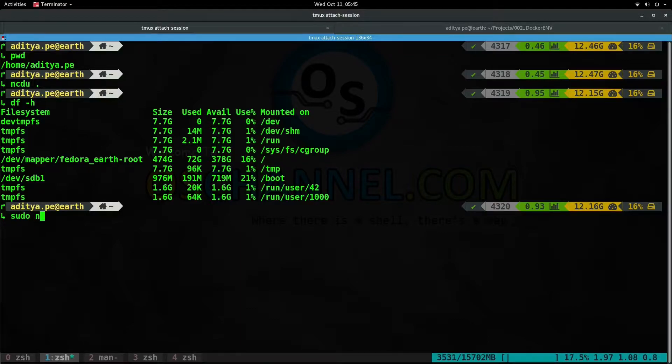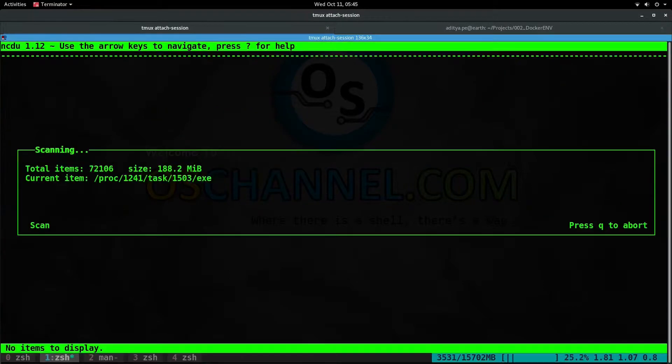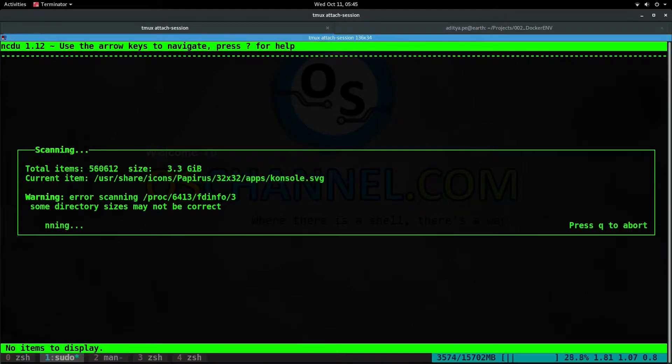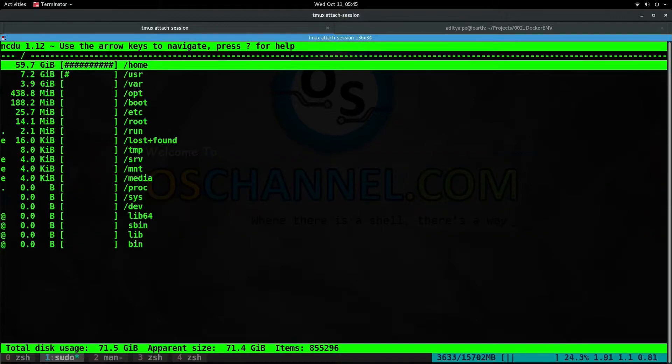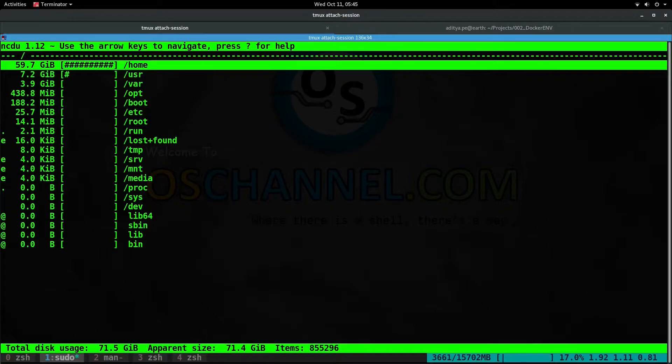Since I don't have access to all the files on slash, I have to append sudo to NCDU and then slash, which will scan the slash directory. This may take a while, but since I have already scanned it, the second time it happens much faster.